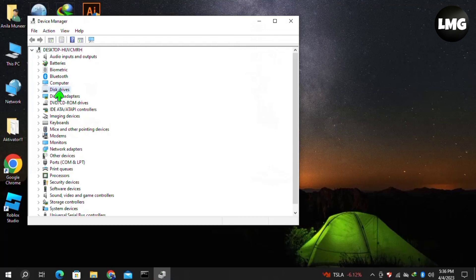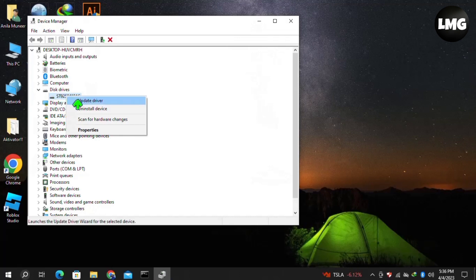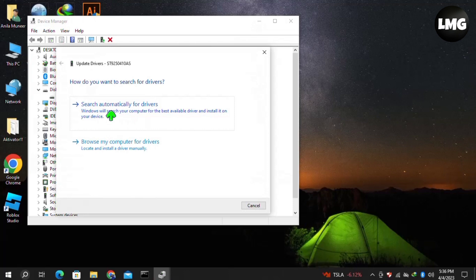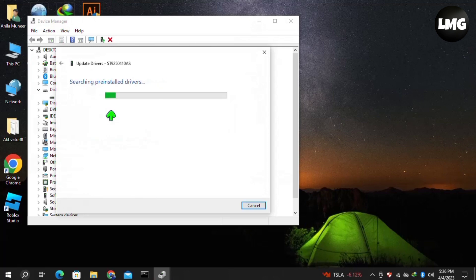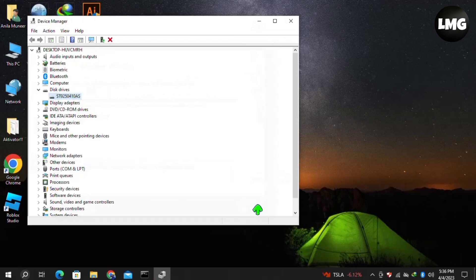...on Disk Drives, expand this option, then right-click on your disk driver and click on Update Driver. Once you click on it, click on Search Automatically for Drivers. Wait for searching. You can see that in my case the hard driver has been updated. Close this window and now click on Action.